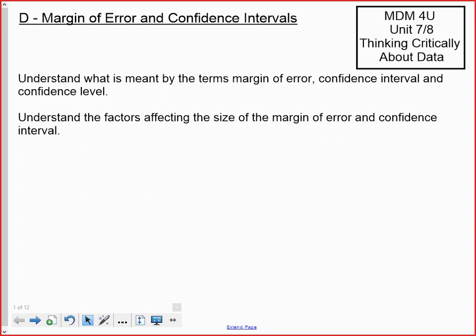Today we're talking about margin of error and confidence intervals. By the end of this lesson you should be able to understand what is meant by the terms margin of error, confidence interval, and confidence level. That's going to be the tricky one — distinguishing between a confidence interval and a confidence level, since the two are related. You also want to understand the factors that affect the size of the margin of error and confidence interval, and we'll learn that margin of error and confidence interval are connected in a very simple way.